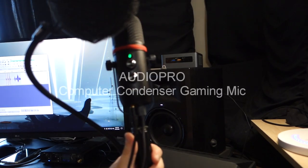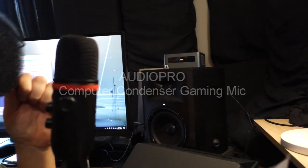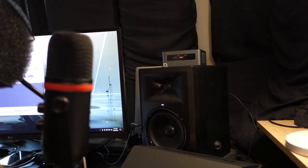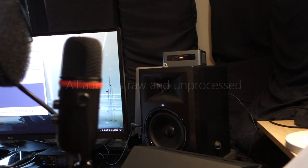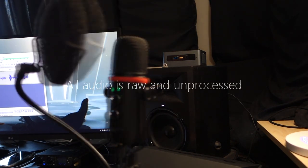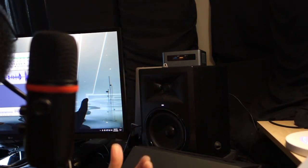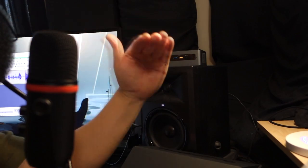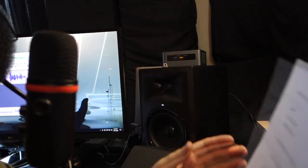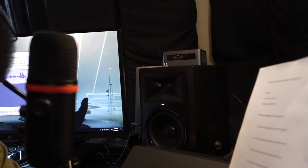Hey guys, this is the Audio Pro Computer Condenser Gaming Microphone. So, this is the microphone here. It normally comes with a stand, but I'm using my own stand because I like it to be level with my mouth. So, this is how the audio sounds.